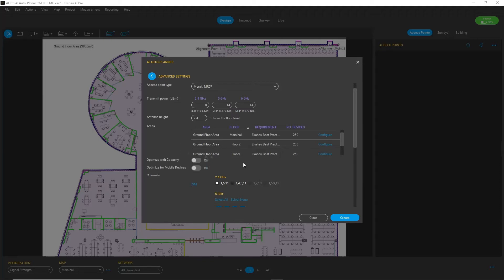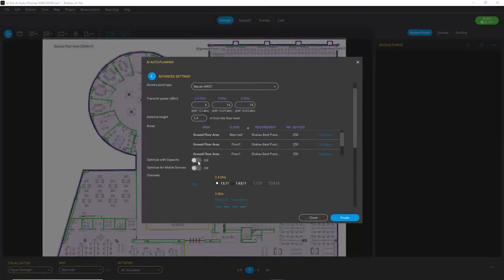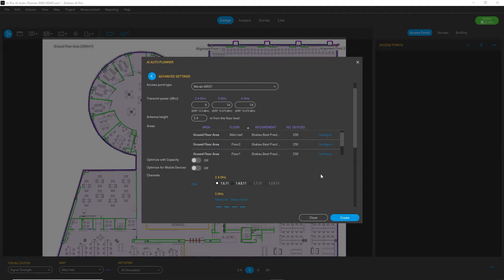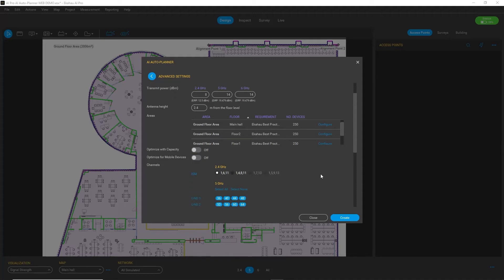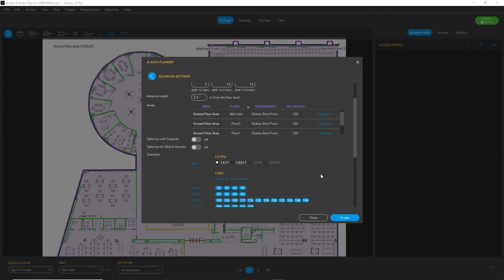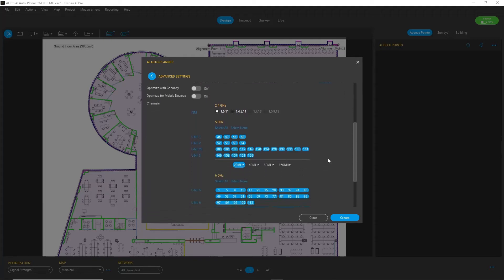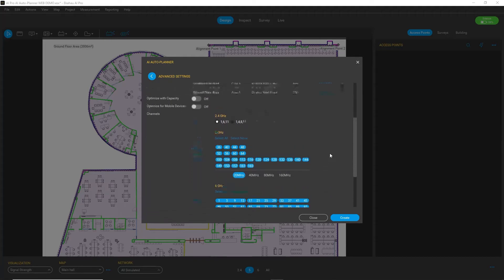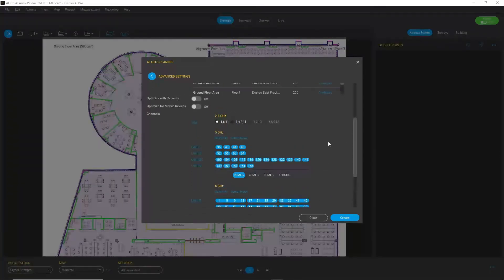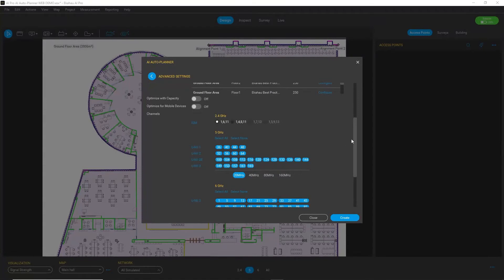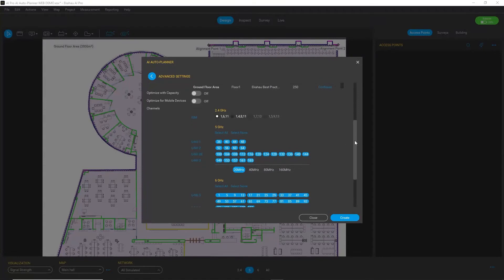In addition to that, you can optimize with capacity or for mobile devices. Actually, the new channel planner is also part of Auto Planner. It's a completely new algorithm which provides you with optimal channel plans.